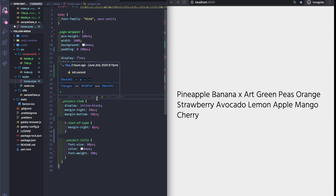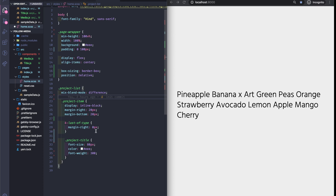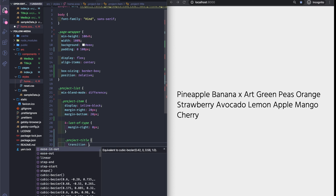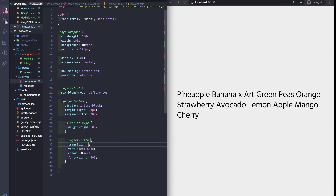First of all let's give a transition — we want it to be smooth — so transition on opacity for about 0.35 seconds with an easing of cubic-bezier zero, 0.77, zero, 0.75 and one.